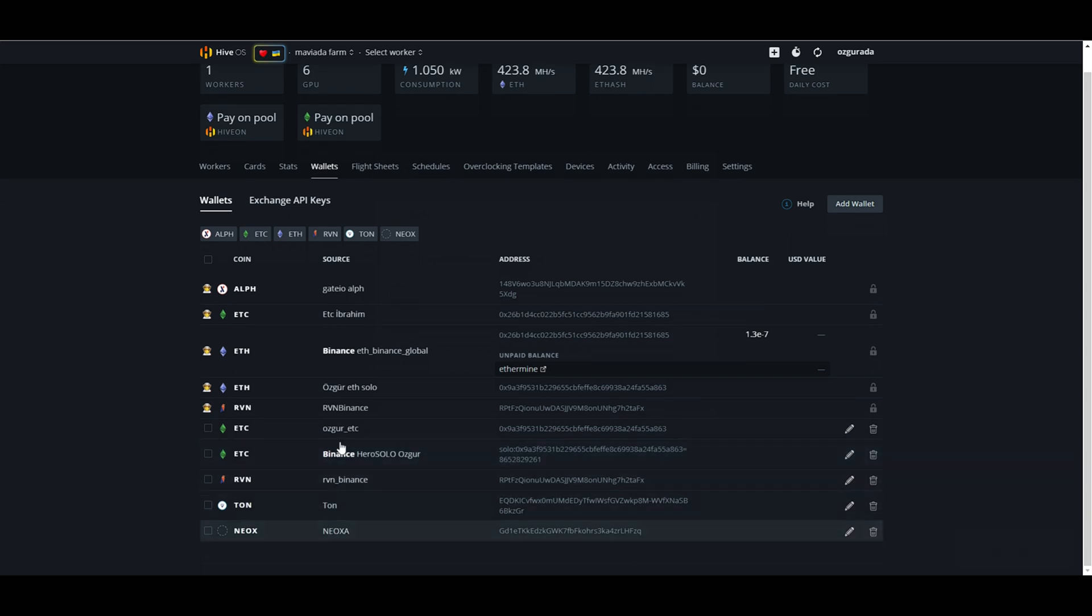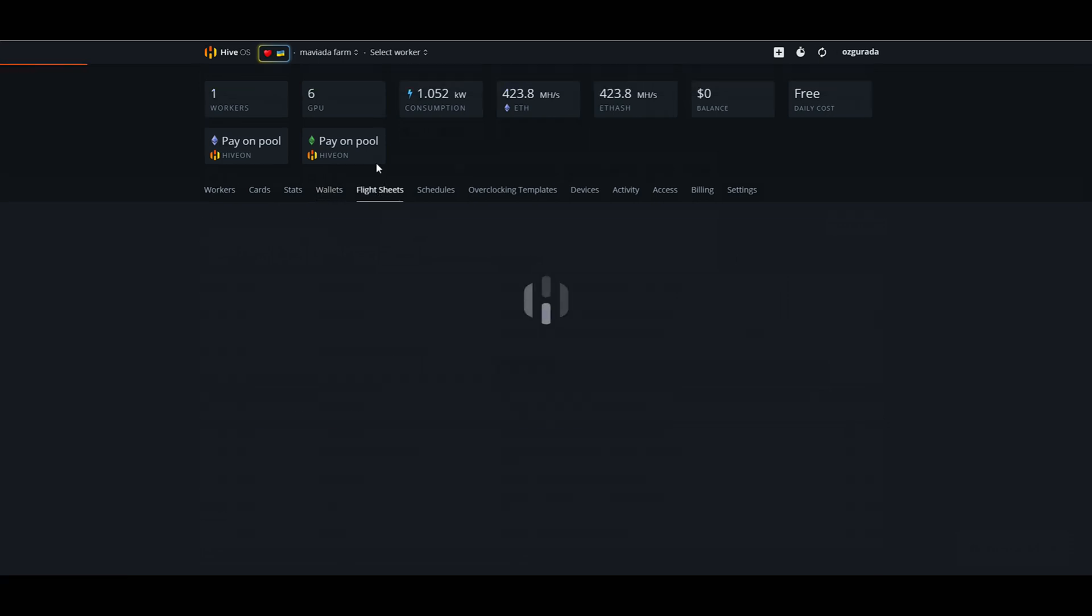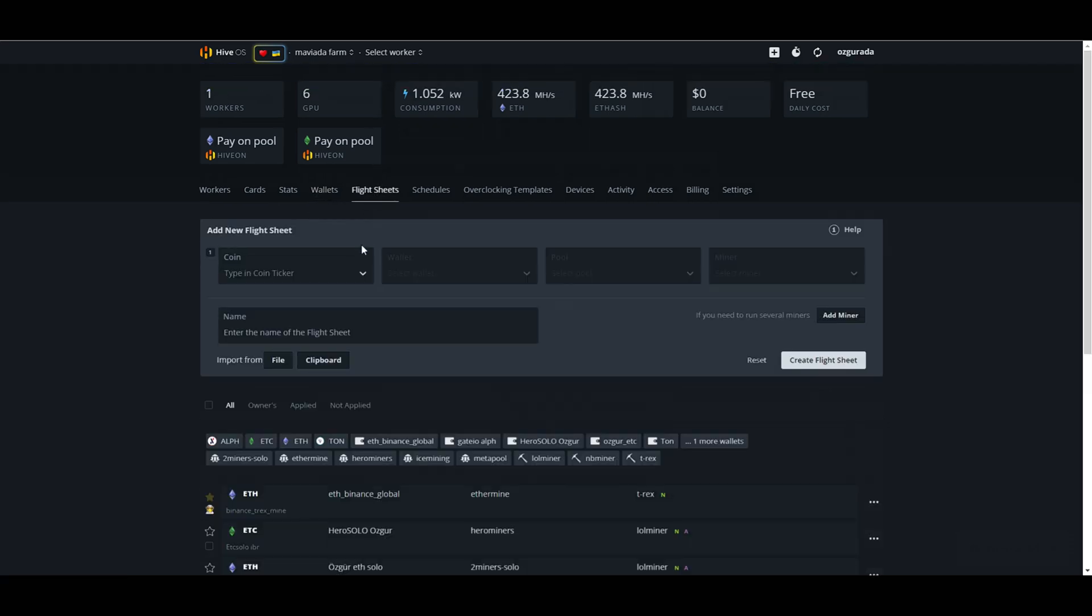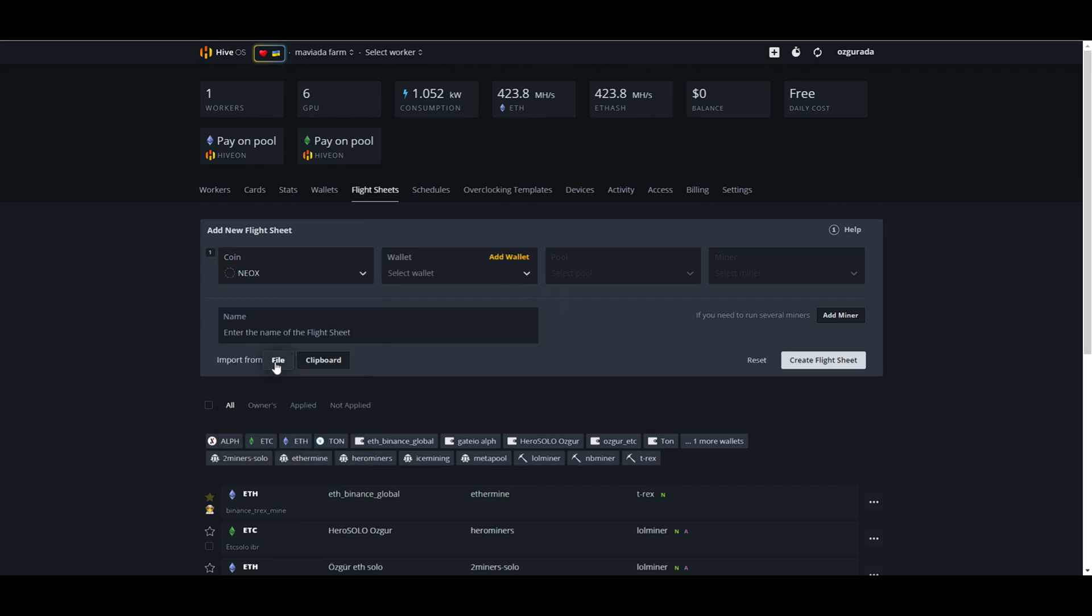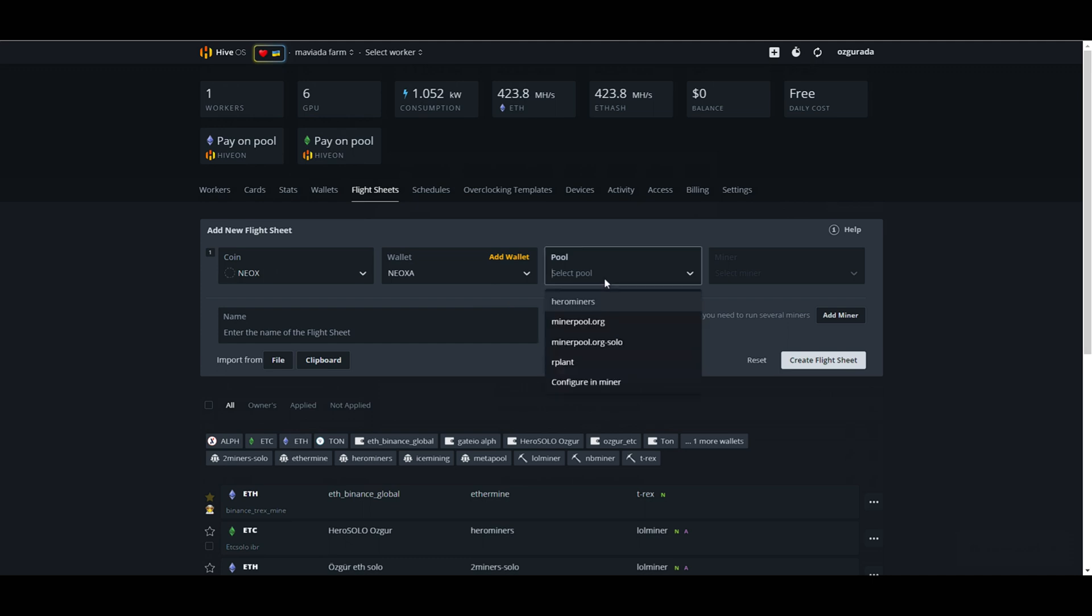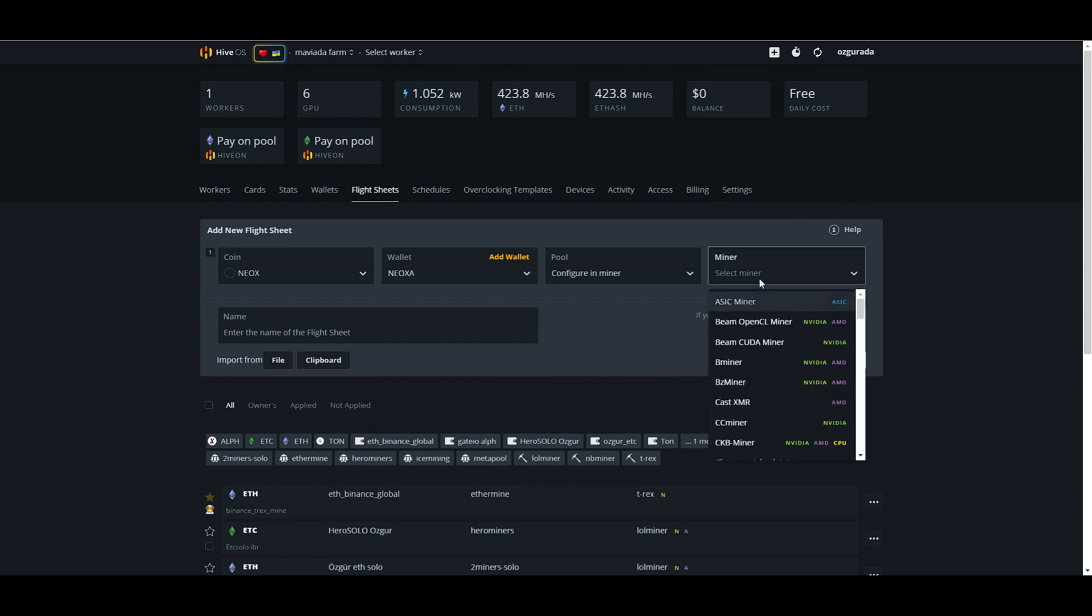We need to create a flight sheet now. So let's go to the flight sheets page and create one. At the coin tab choose Neox. Choose the wallet you just added to Hive OS. For the pool, choose configure on miner. Select the miner that you want to mine on. I will be using T-Rex miner.